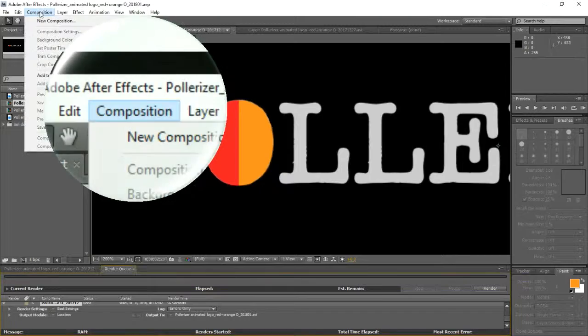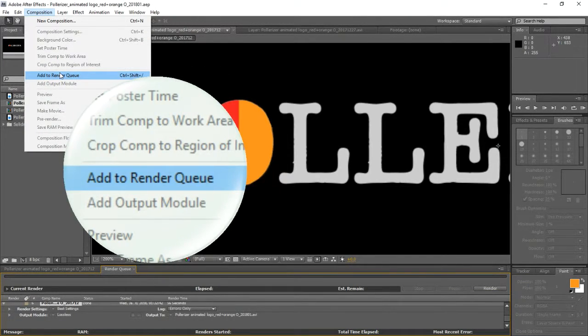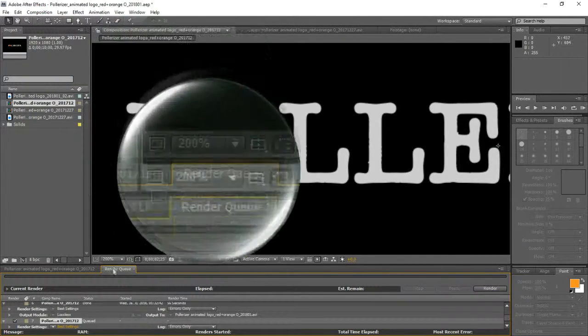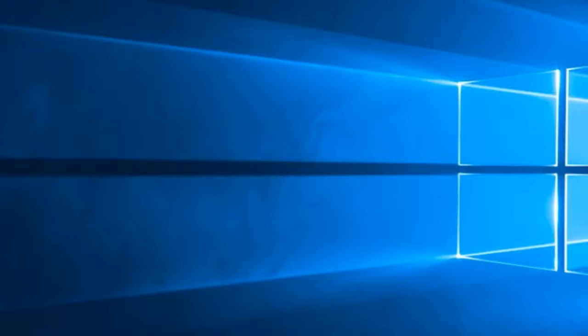Then it was off to the After Effects rendering queue, and a few minutes later, a new video file of the animated logo is ready.